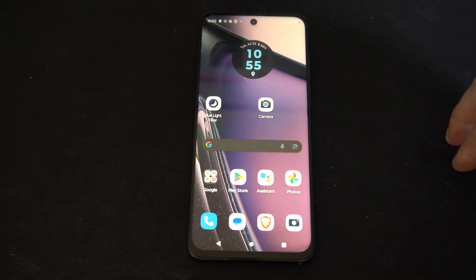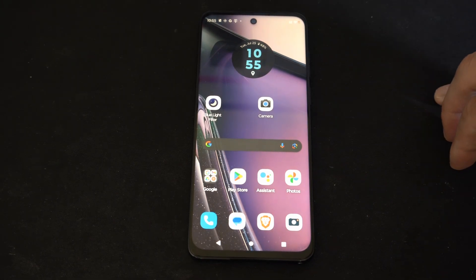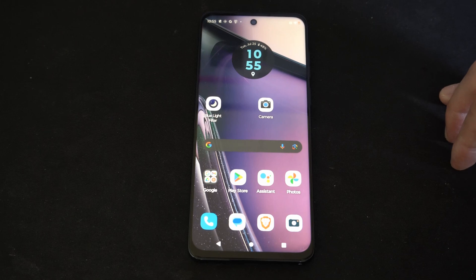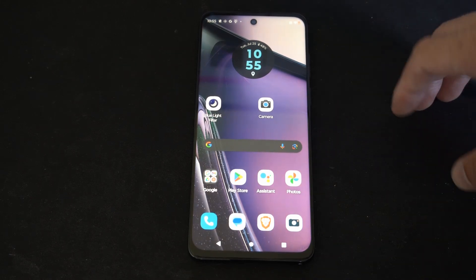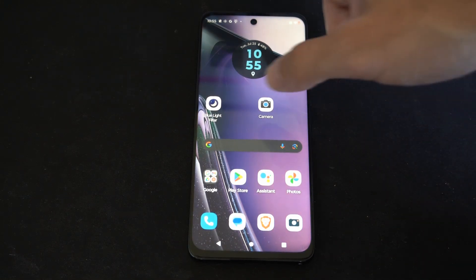This is Tim from YourSakeStack. Today in this video I'm going to show you how to screen record on your Android 13 phone. This is rather easy to do.